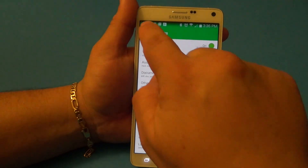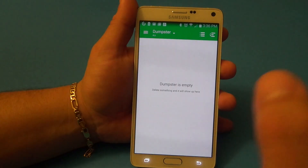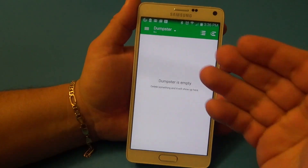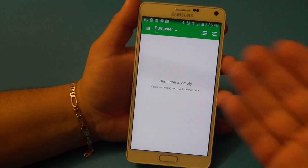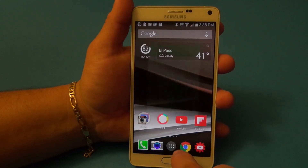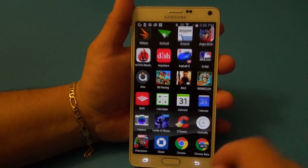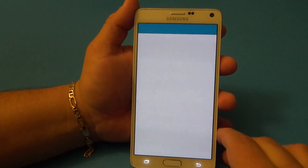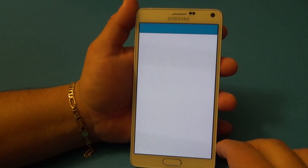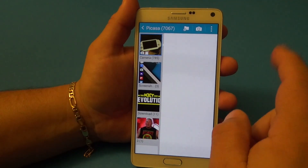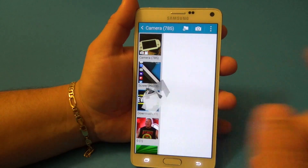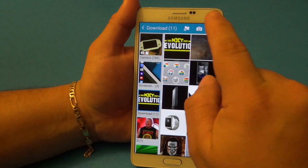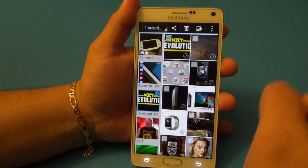That's all you have to do for setup. The first time you use it, there's nothing going to be there. So let's go ahead and start deleting and see how this works. Let's go to my gallery and start deleting some photos and videos so you guys can see how it works.